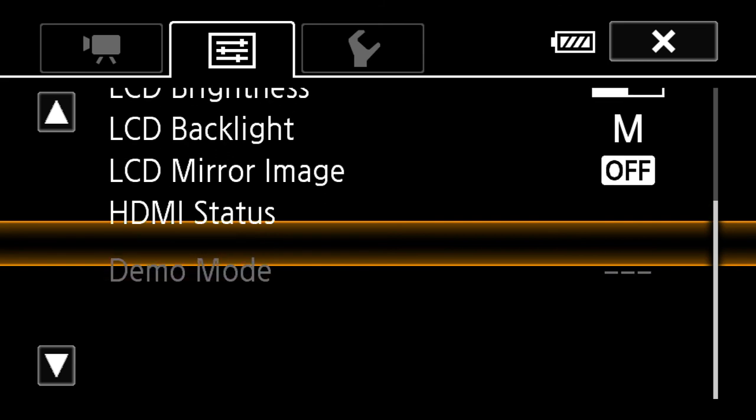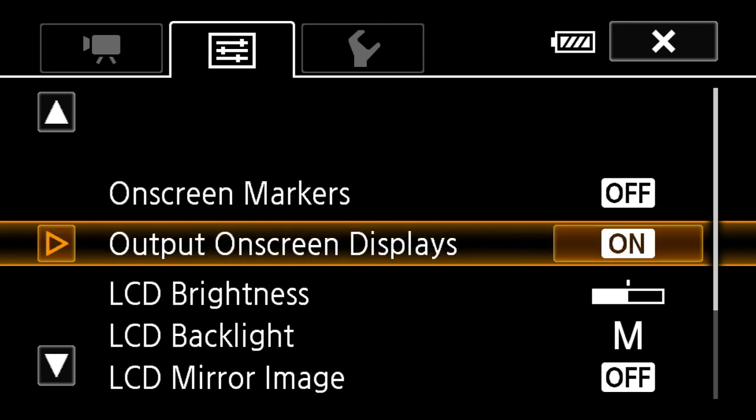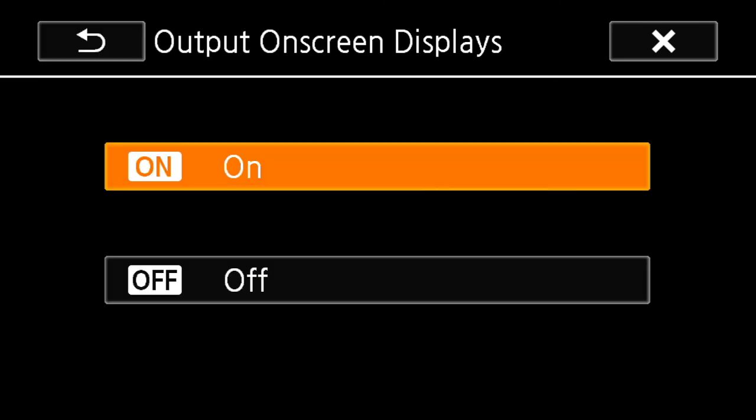Also on here, you can find the on-screen display. It's on for my one because I just wanted to use that to show you. I always like to put that on off if you want to have a clean output.